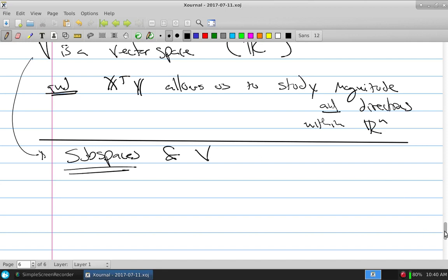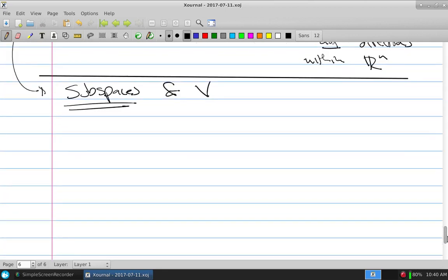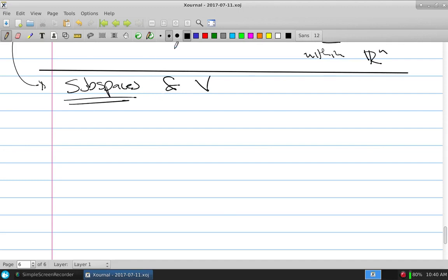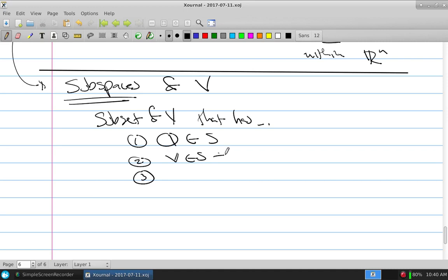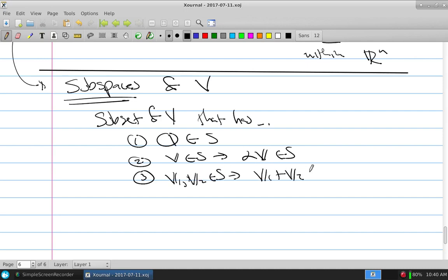We're able to study magnitudes and directions using the scalar product. If I'm given subspaces of V — what's a subspace? It's a subset of V that has: one, the zero object is in S my subspace; two and three, if V is in S then alpha-V stays in S; and if V1 and V2 are in my subspace then V1 plus V2 are still in my subspace. I have the closure properties and the zero object, so this subset is actually a subspace.